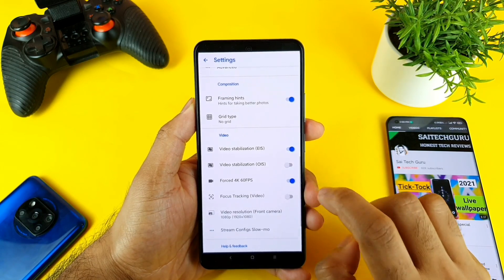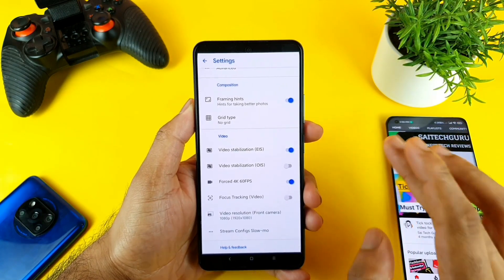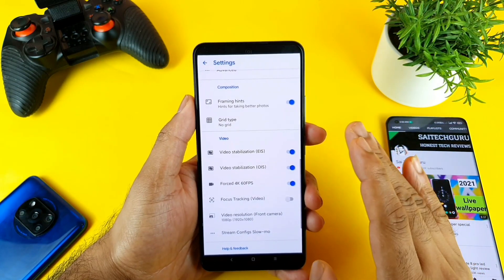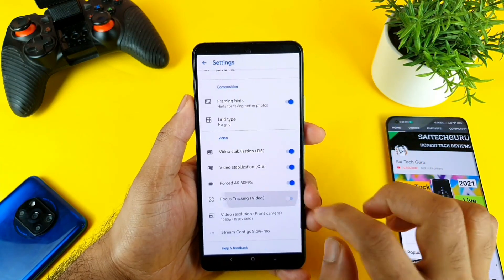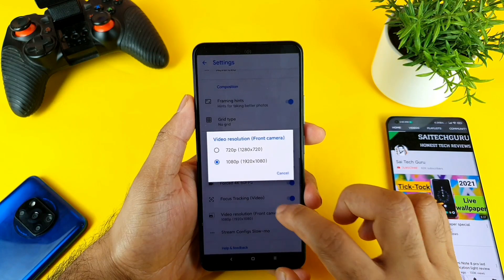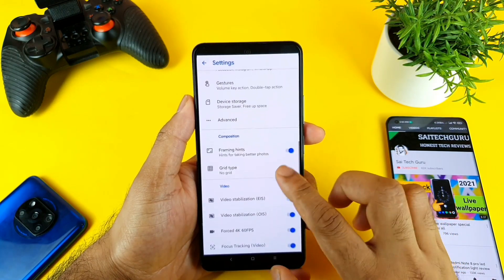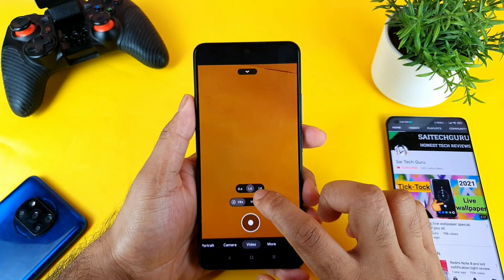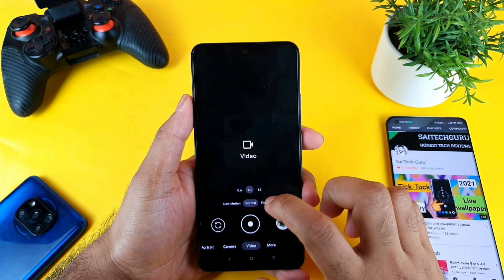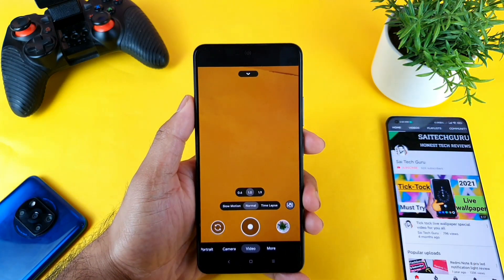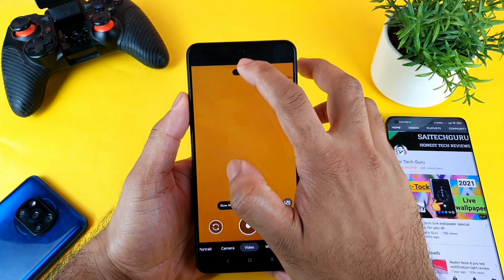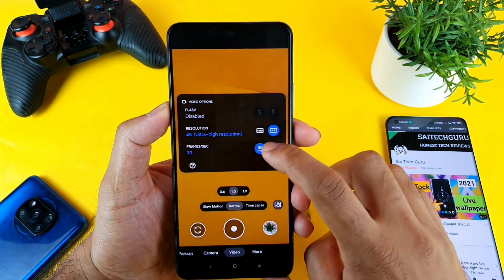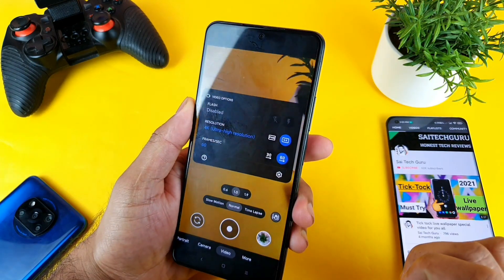You can force 4K 60fps if you're interested in recording at that quality. There's also an option for video stabilization and focus tracking, which you can enable. Once you're in video mode, tap the arrow mark and you'll get the option to record at 4K 60fps.